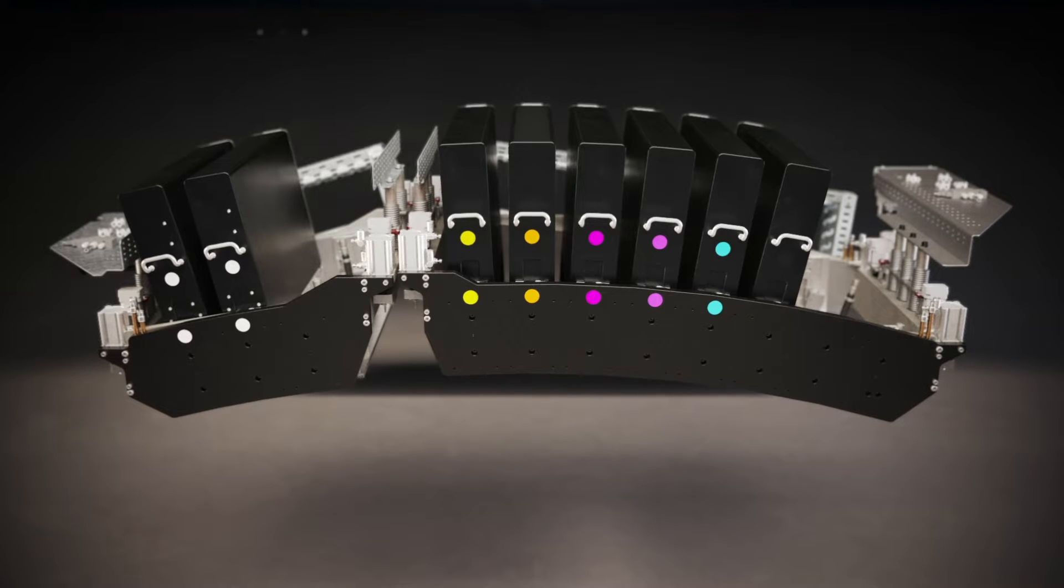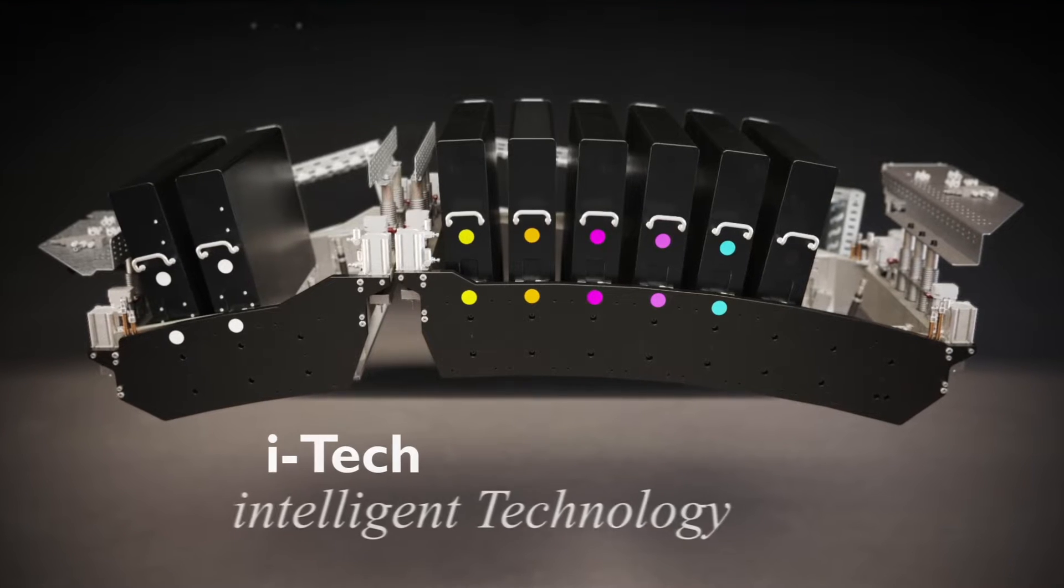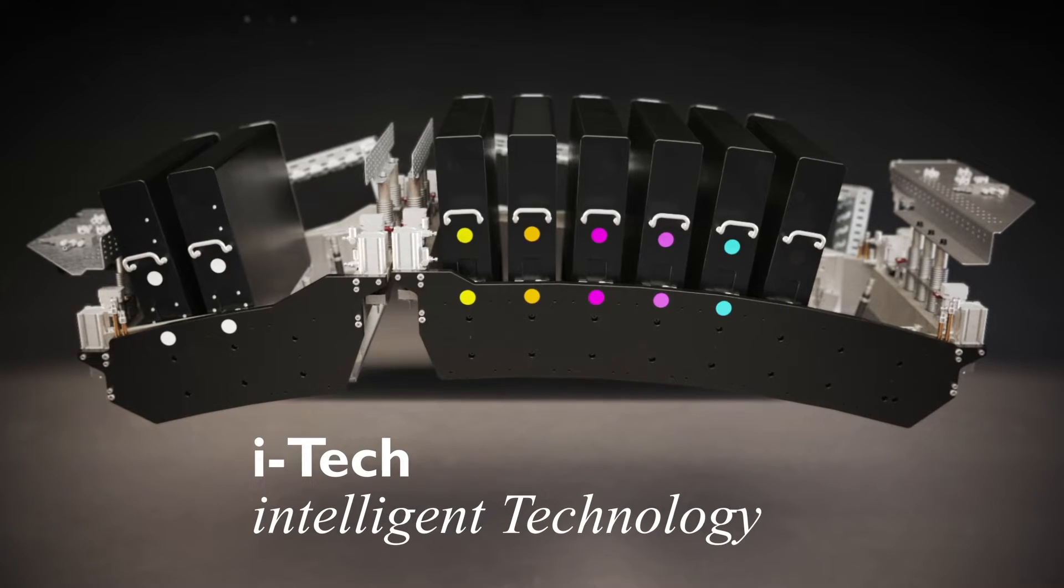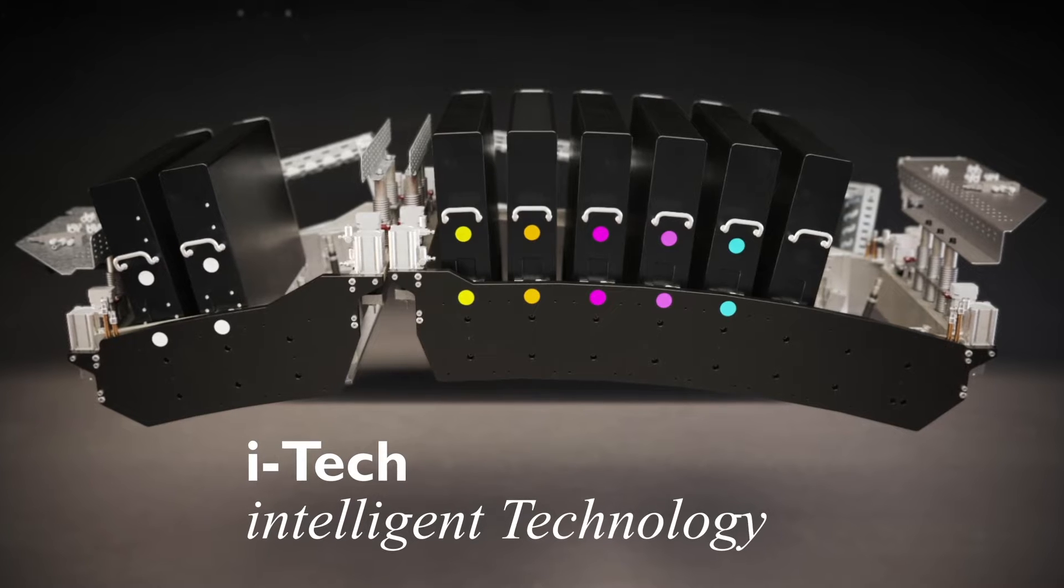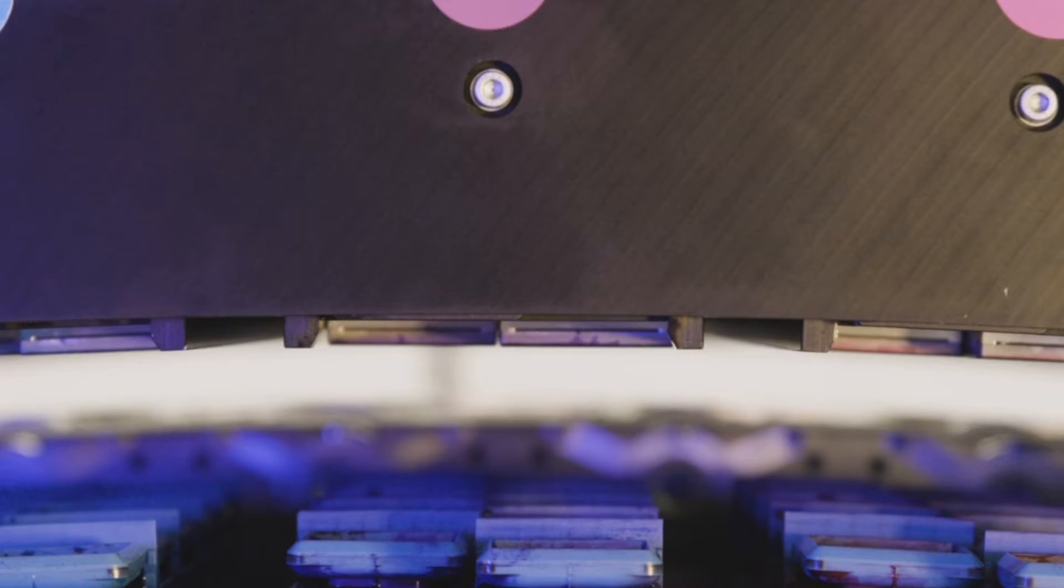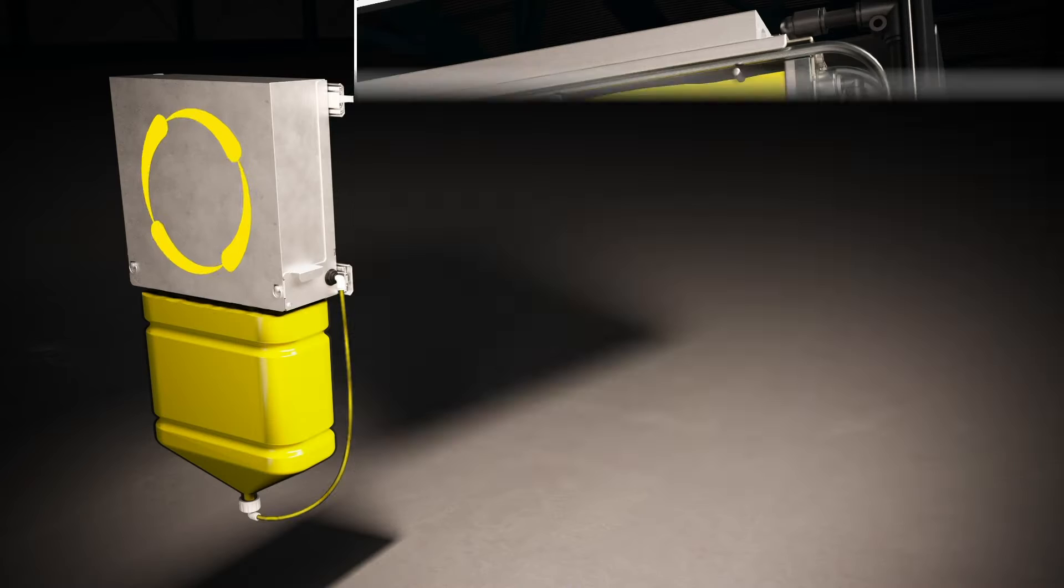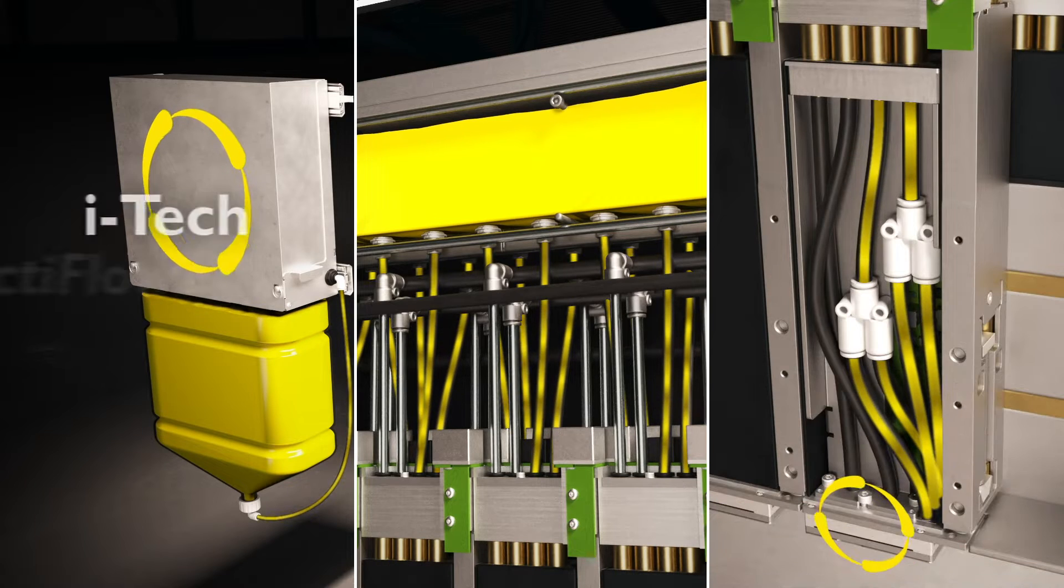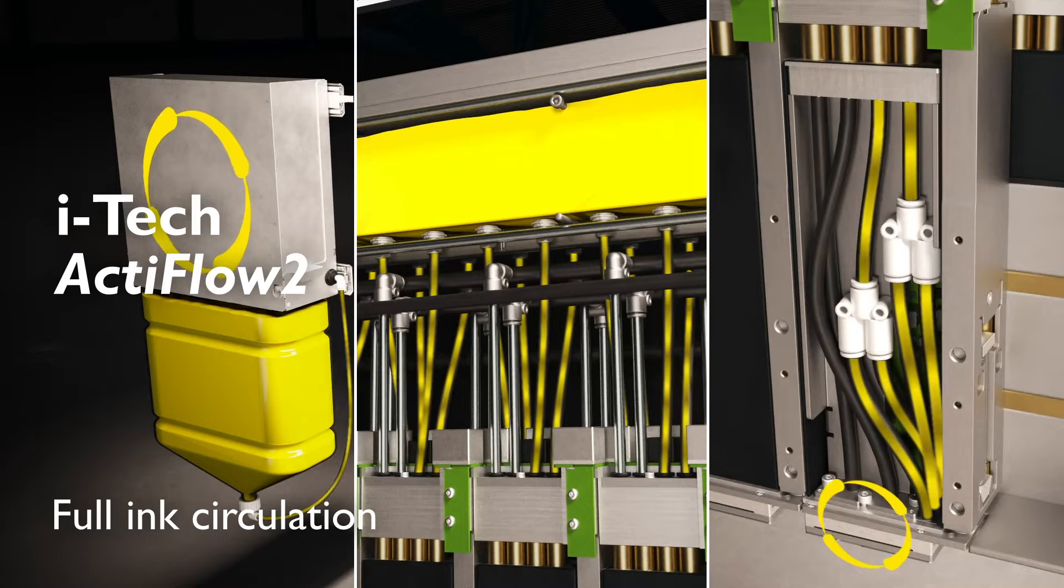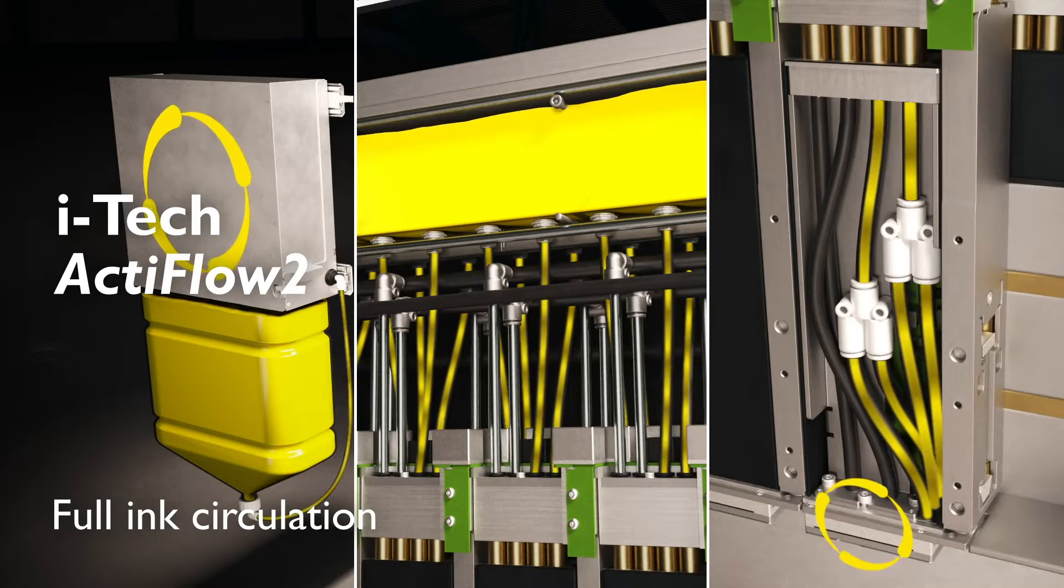Our renowned automated iTech intelligent technology features are still present. We have enhanced cleaning through CleanCap 2 and improved full ink circulation throughout the entire ink system, including the printhead with ActiveFlow 2.